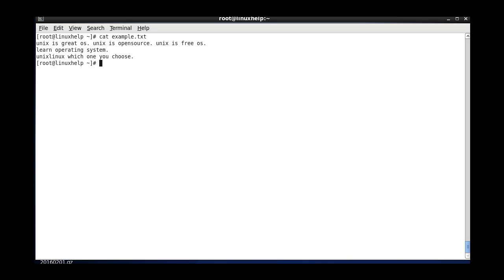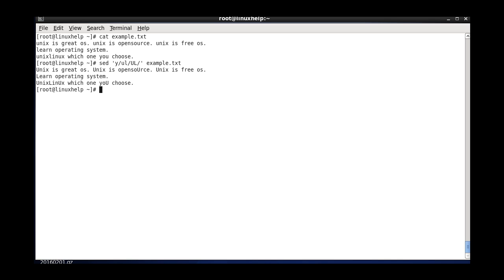And the next one is case sensitivity in the SED command. It is used to convert lowercase to uppercase. Here I have mentioned the y-flag, which is used to transform the case of letters. I am providing small u and capital U, meaning it will replace the small u with capital U. You can see the difference as small u is changed to capital U.